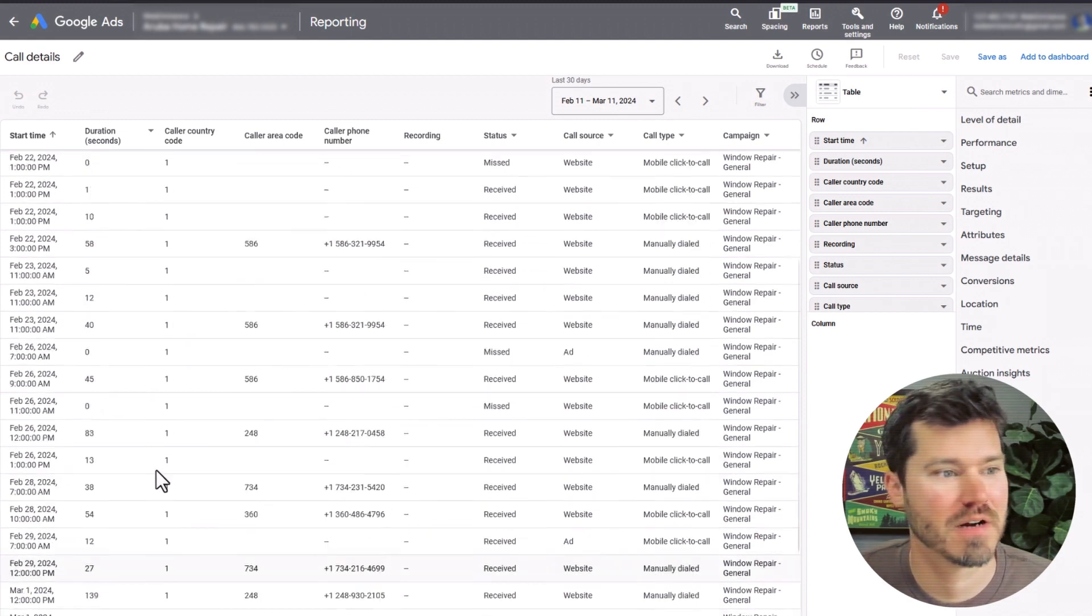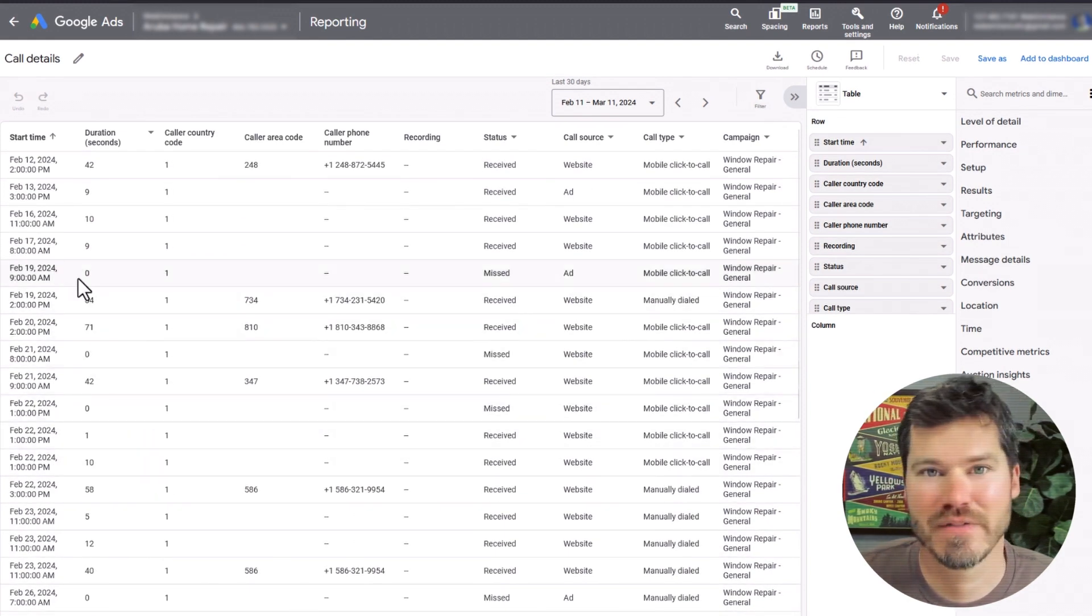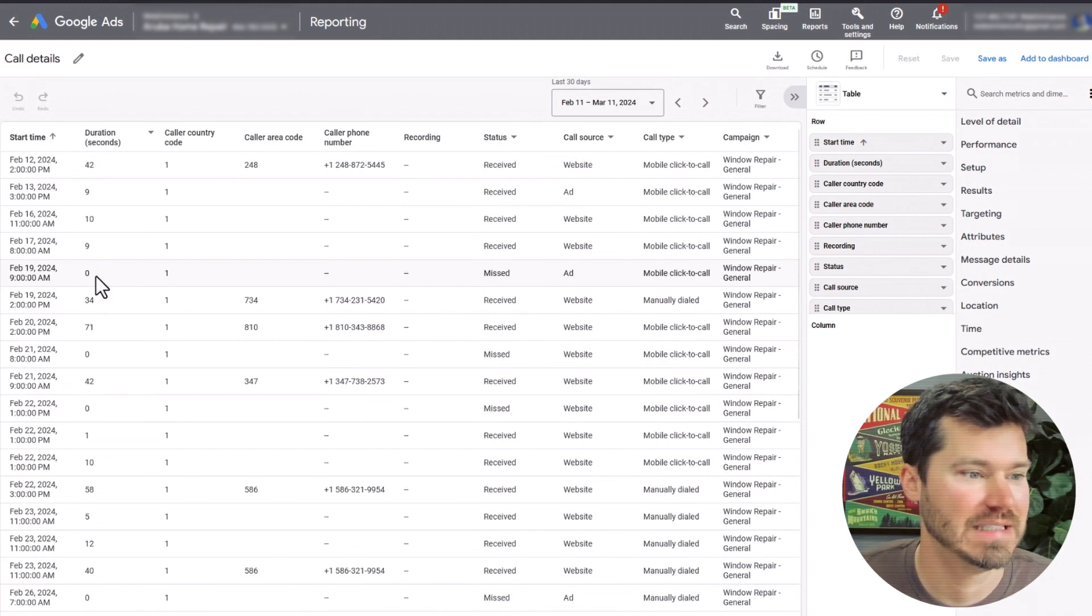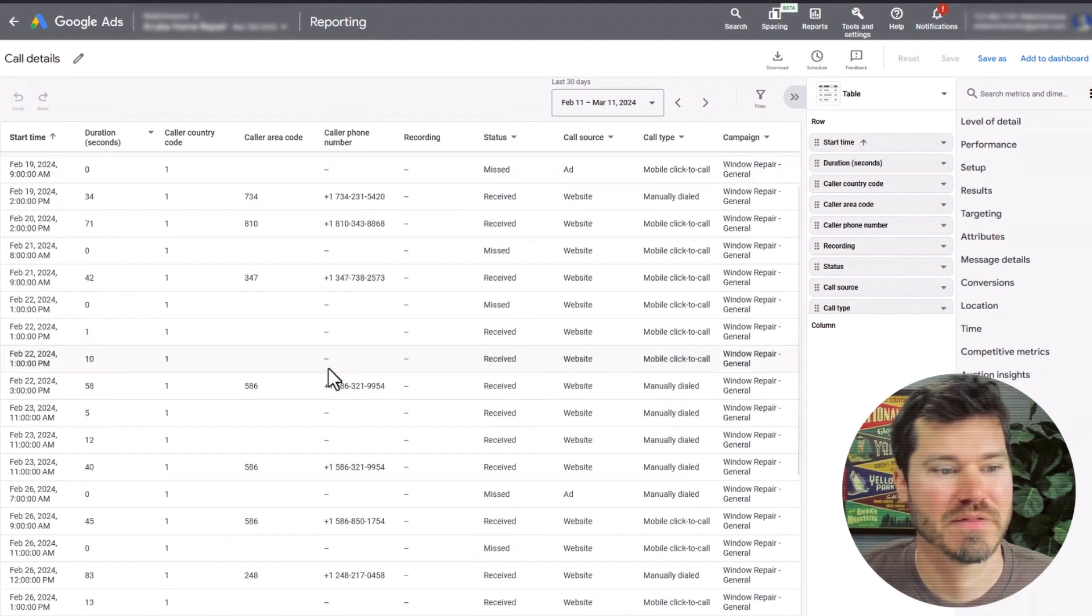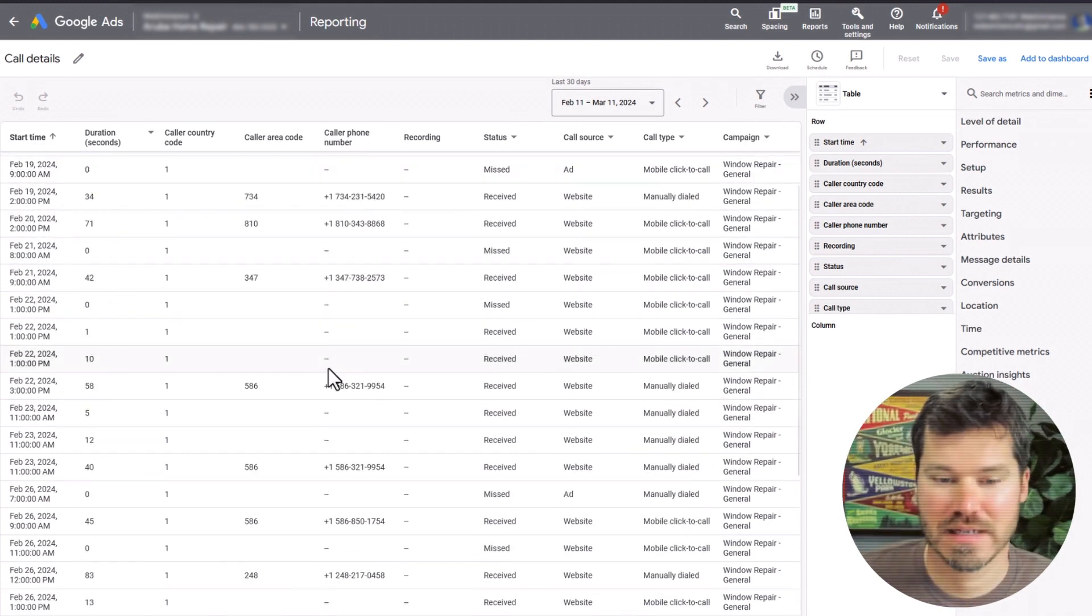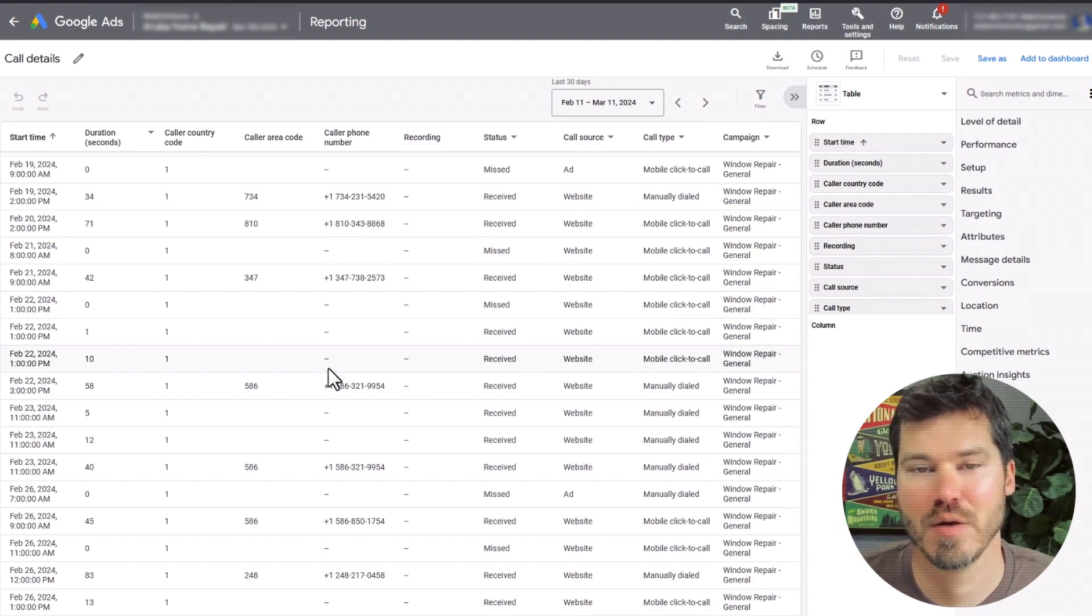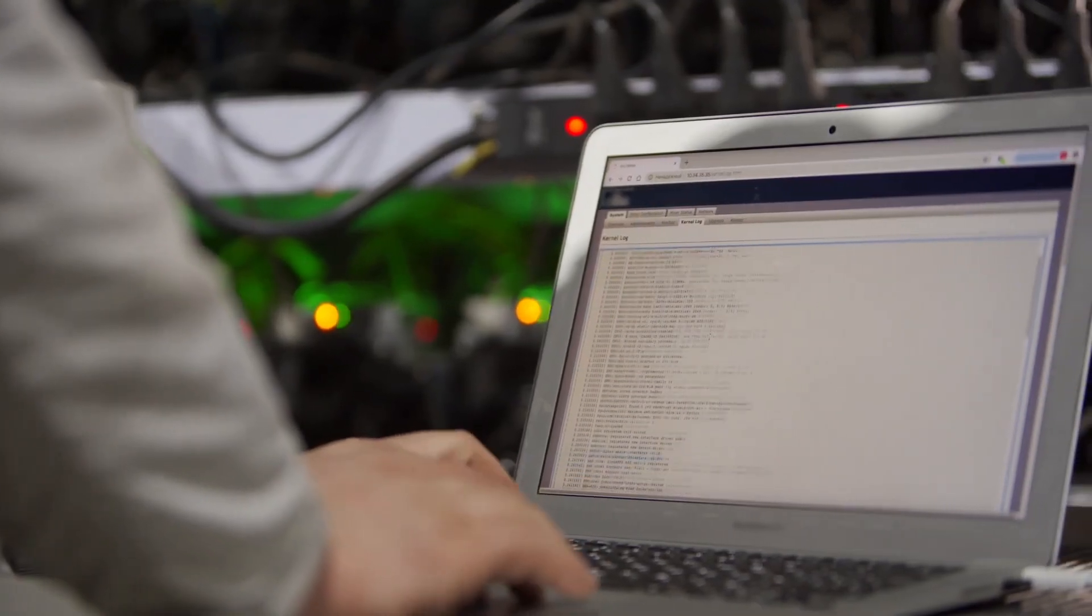You can also diagnose other issues in here like if you're getting a lot of disconnected phone calls or phone calls lasting zero seconds or coming from certain numbers out of state. Things like that, you can get a lot of data in here that's going to help you diagnose certain problems.